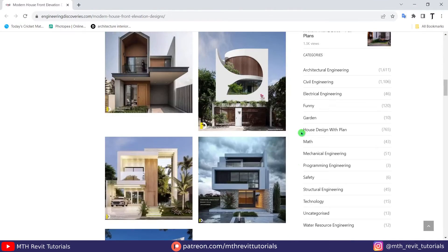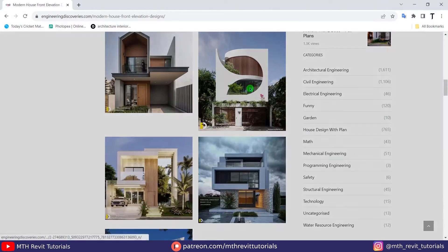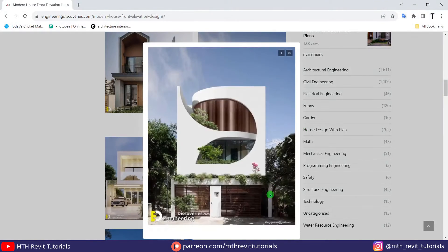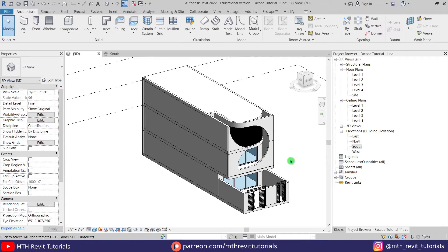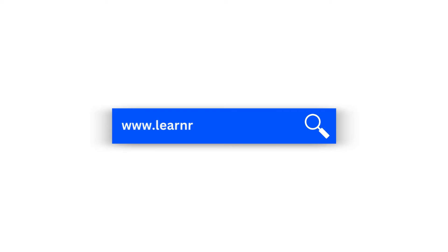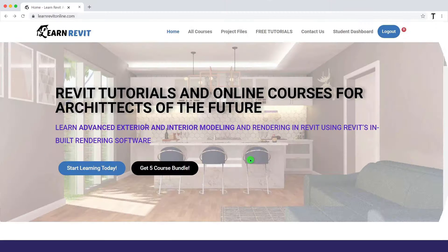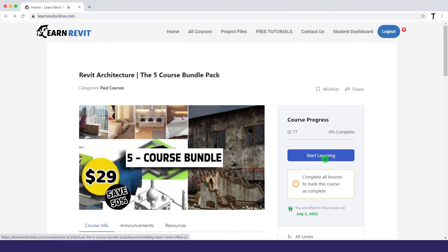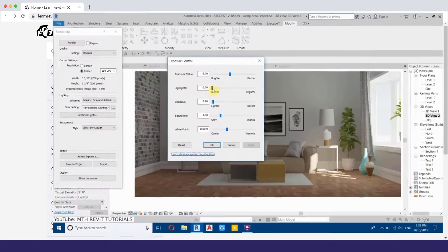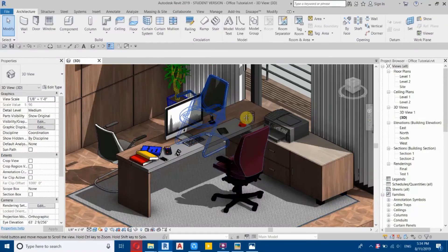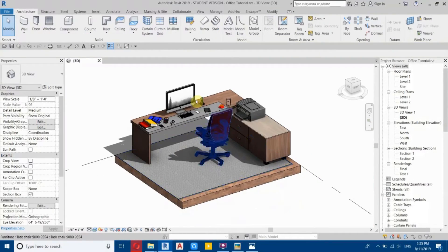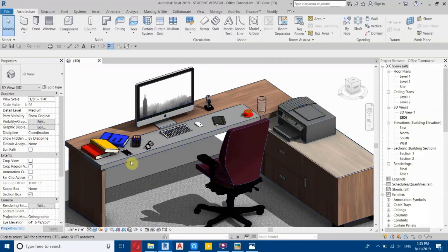Hey guys, it's me Thalha. In this video we will be modeling this cool looking facade design in Revit. If you want to learn advanced 3D modeling in Revit, you can check out my courses on learnrevitonline.com. To download this project file along with 60 plus other Revit project files, you can check out my Patreon — the link is in the description. Now let's get started.